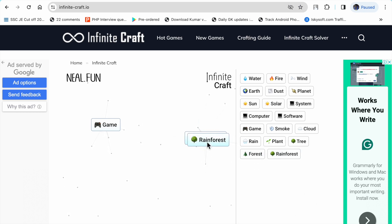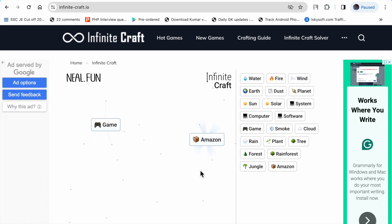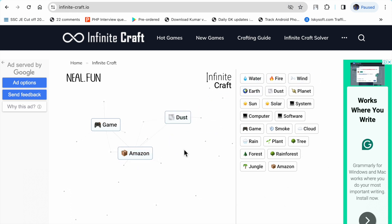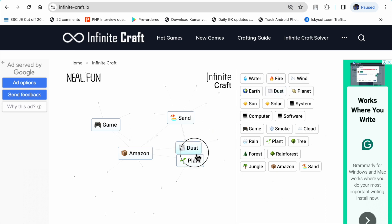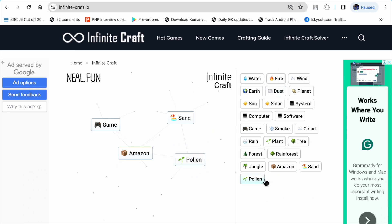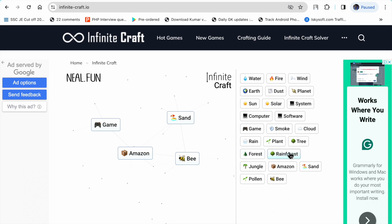Tree plus tree makes forest. Forest plus rain makes rainforest. Rainforest plus rainforest makes jungle. Jungle plus rainforest makes Amazon. Now dust plus dust makes sand. Plant plus dust makes pollen. Pollen plus trees makes bee.